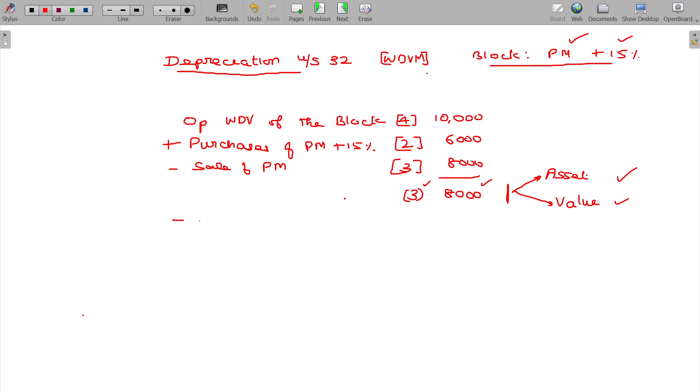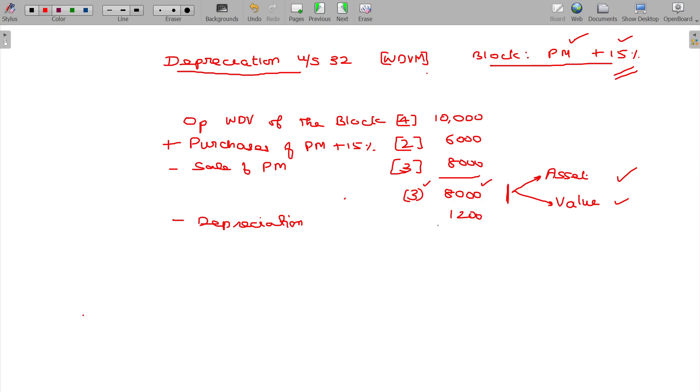So minus depreciation. Depreciation: in the block, rate of depreciation is 15 percentage, so 15 percentage is 1,200. Balance: we have 3 assets, the value being 6,800. It is the closing WDV, closing WDV of the block.